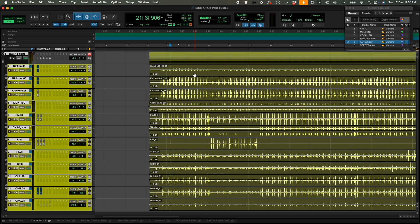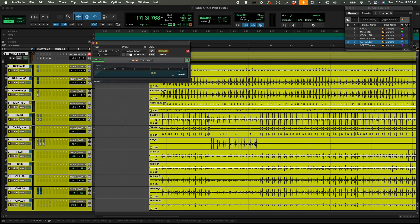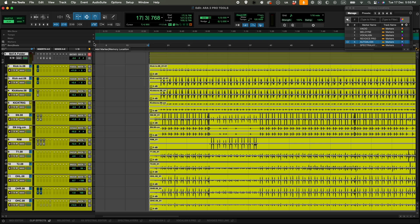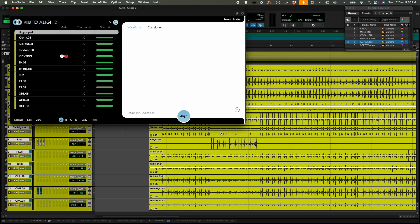So most ways we work through this kind of problem is just flipping the polarity of the track, but this is only 180 degrees. But Auto Align allows you to do it by samples, so it's very precise. So you just select all the different tracks all at the same time, right click and select Auto Align to edit.